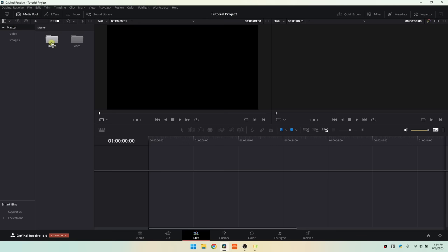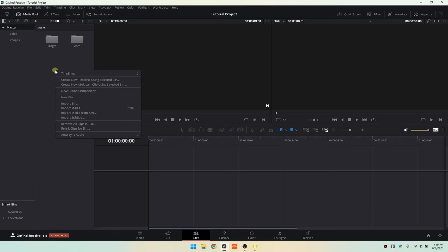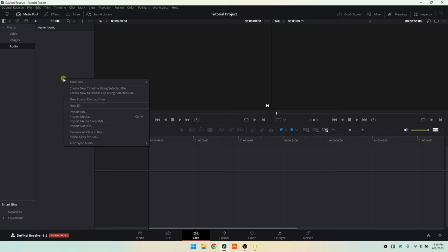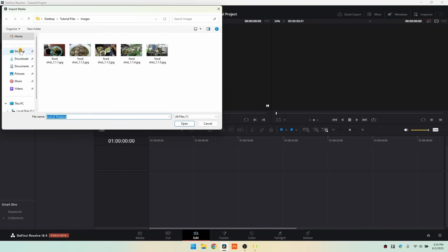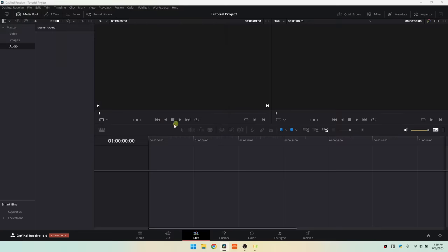Within the edit page's media pool window we can see our master, images, and video folders that we created. We can accomplish those same organizational actions here within the edit window. So if I right-click in an empty area, let's create a new bin called 'audio', then right-click and choose Import Media, navigate to my desktop tutorial files, and select the audio file and choose Open. That's now been imported to our audio bin within the edit page.